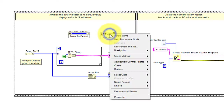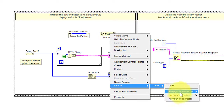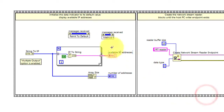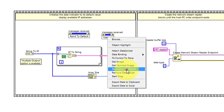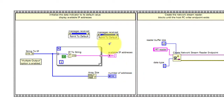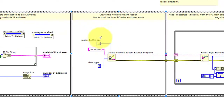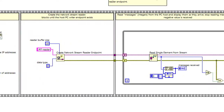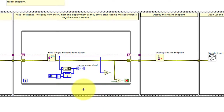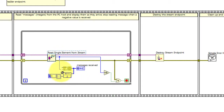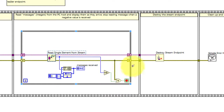I'll show you how this works. You select link to pane, then messages received — that's the name of your front panel indicator — and then I use the reinitialize to default option. This is similar to what we've discussed earlier in terms of creating a network stream reader endpoint. In the main loop, each time a message is received this value becomes available, and I'm concatenating that to an array of all previously received messages, which is being displayed on the messages received indicator. The stop condition breaks us out of that loop, and then we destroy the stream endpoint.